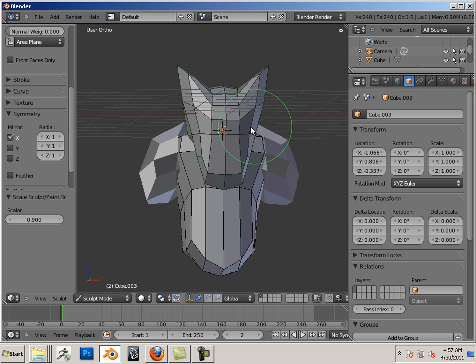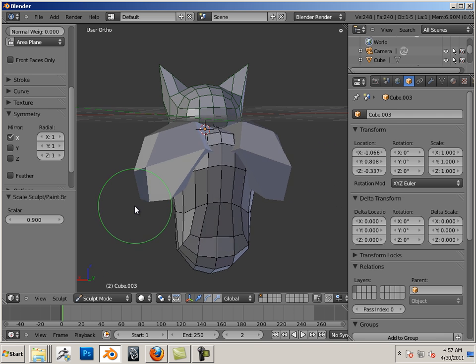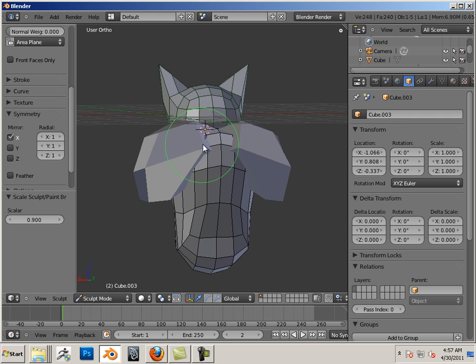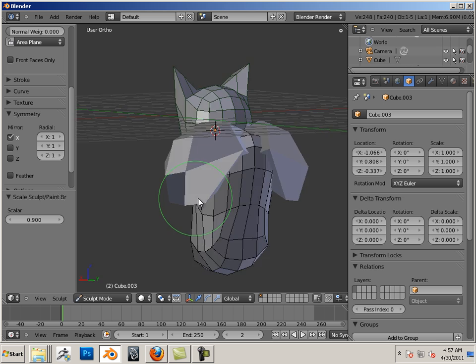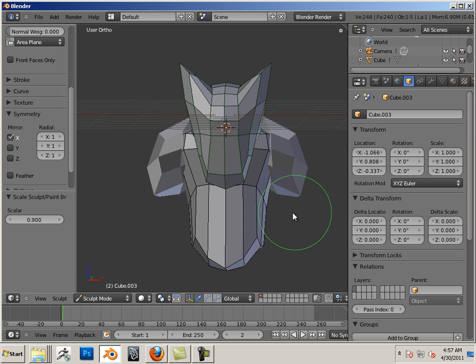You can see now I can grab them both at the same time. Good. Let's move on to the next video.